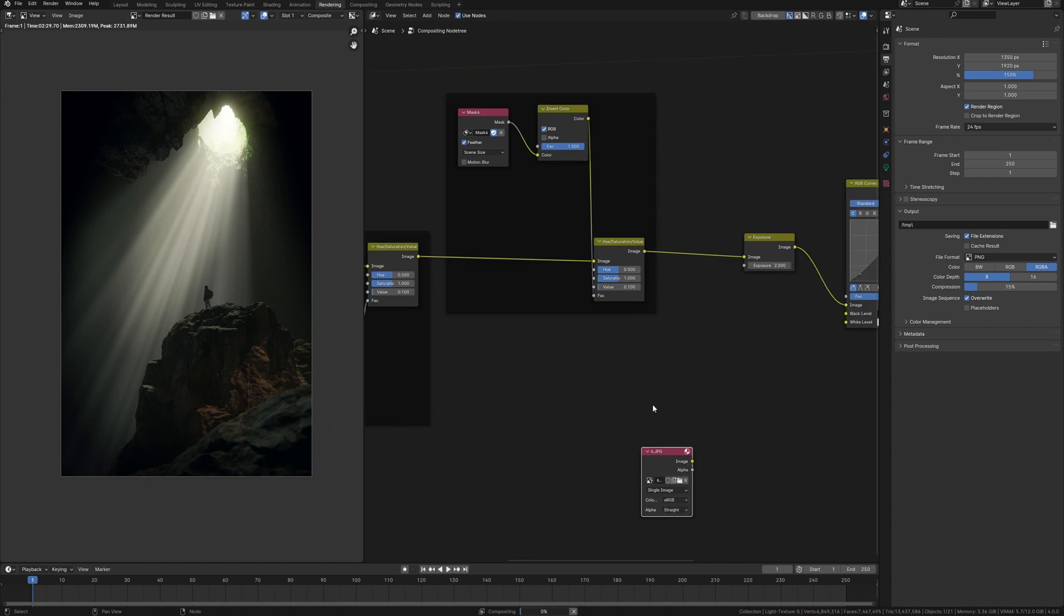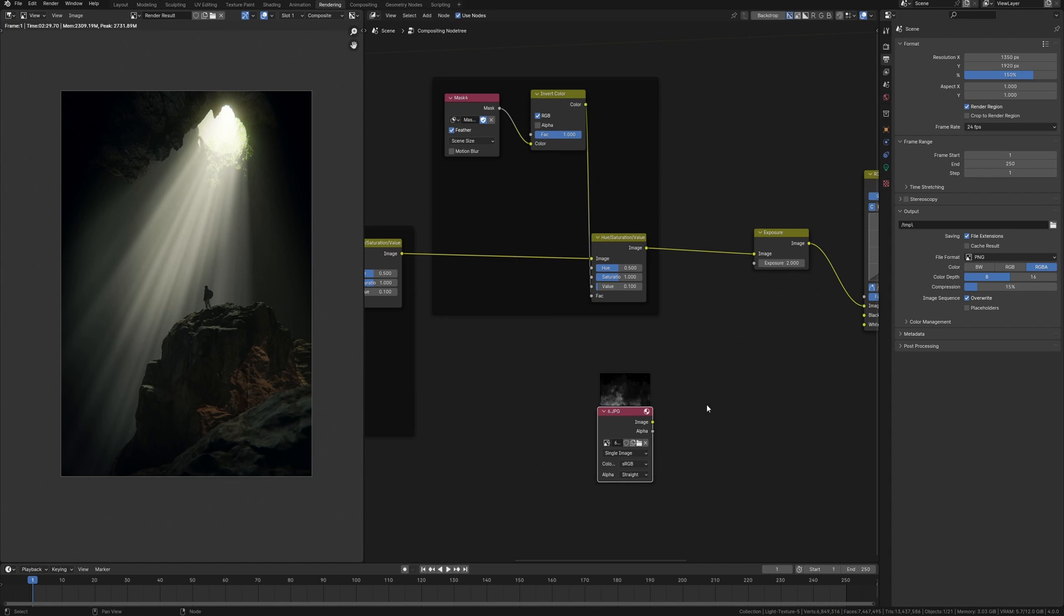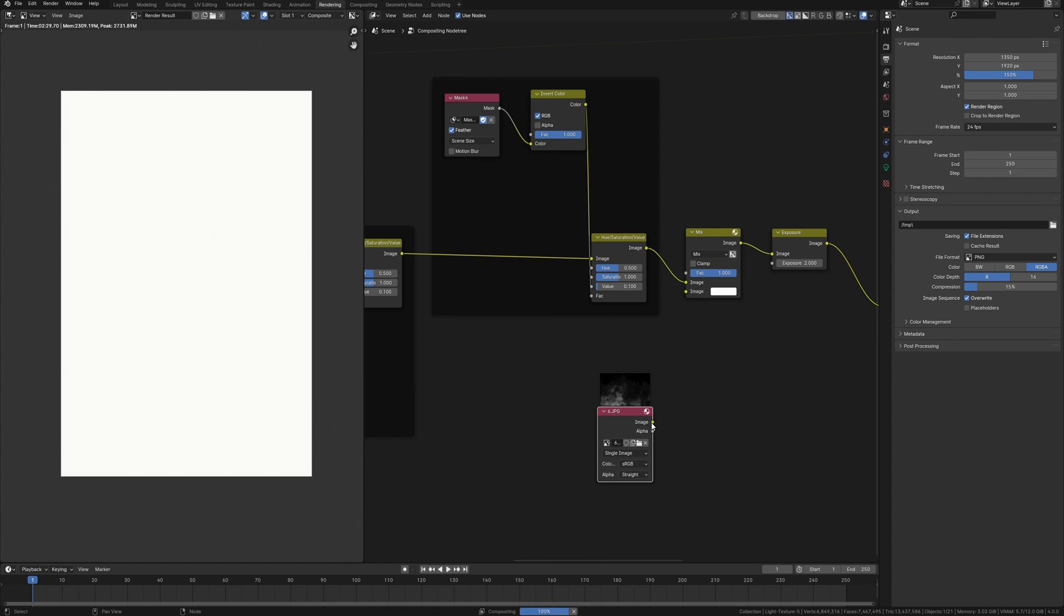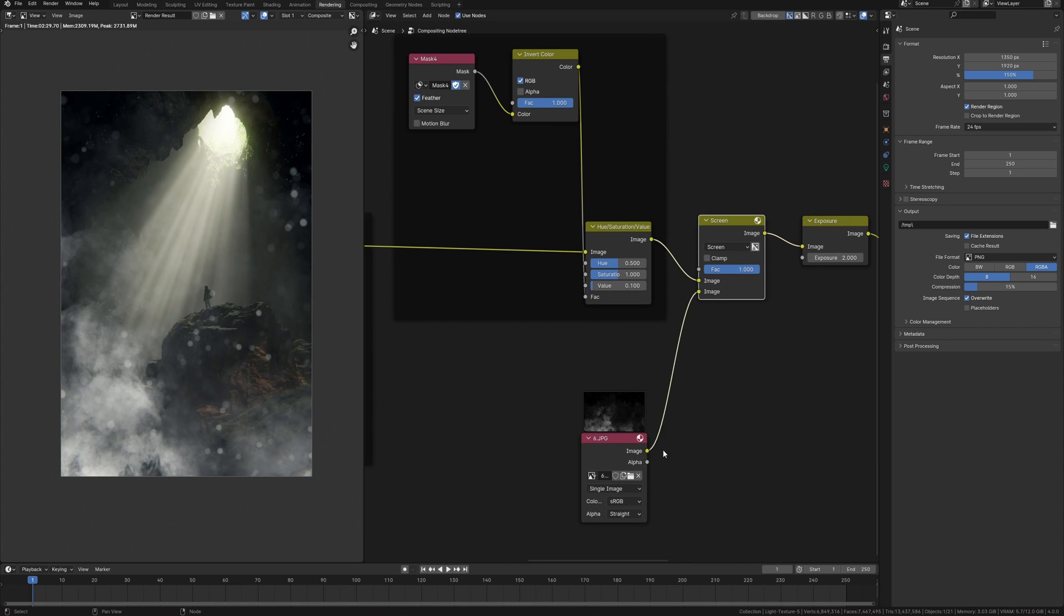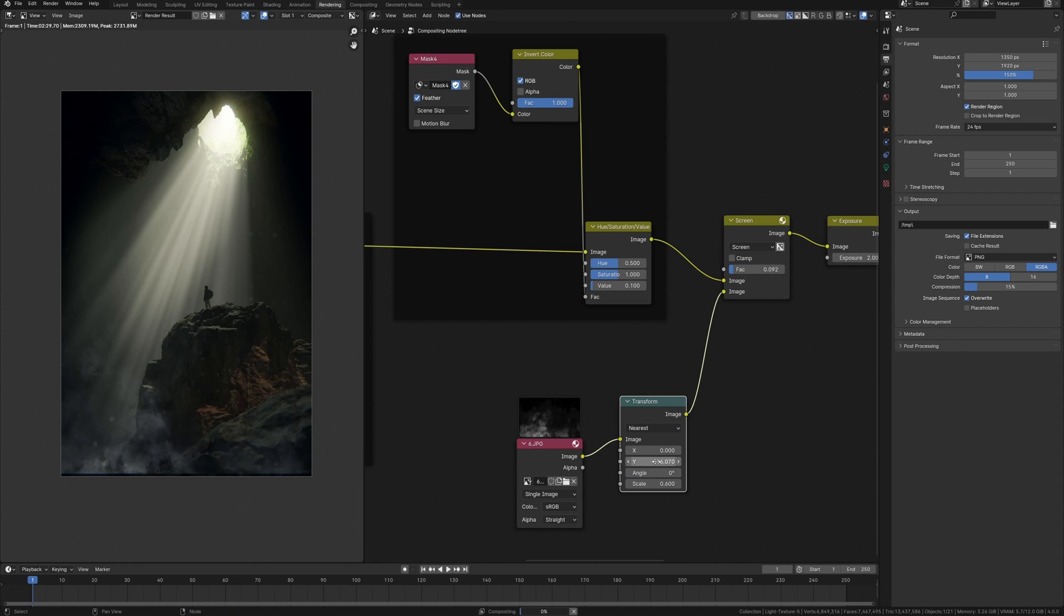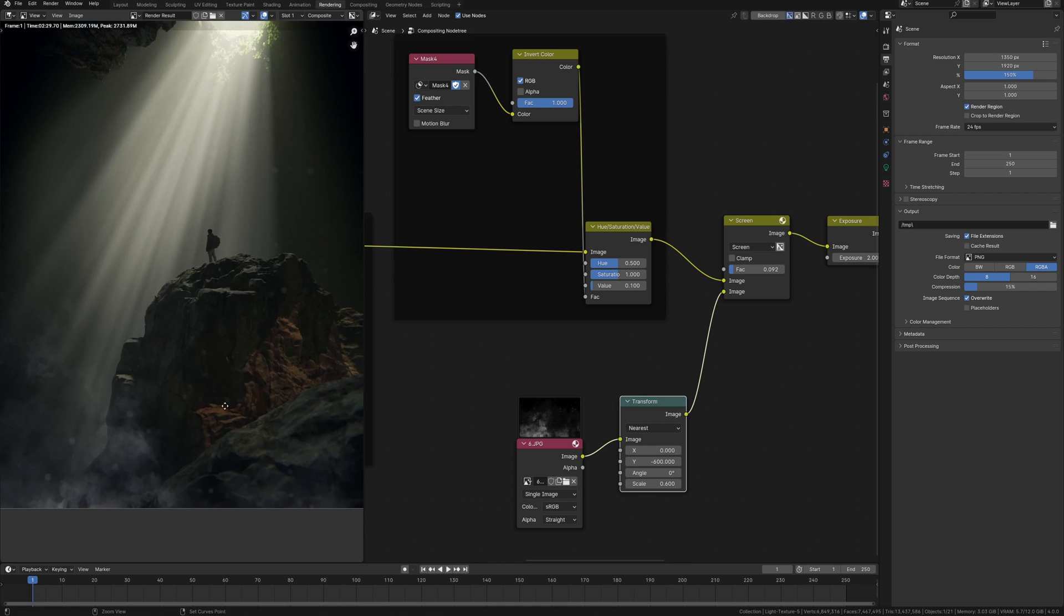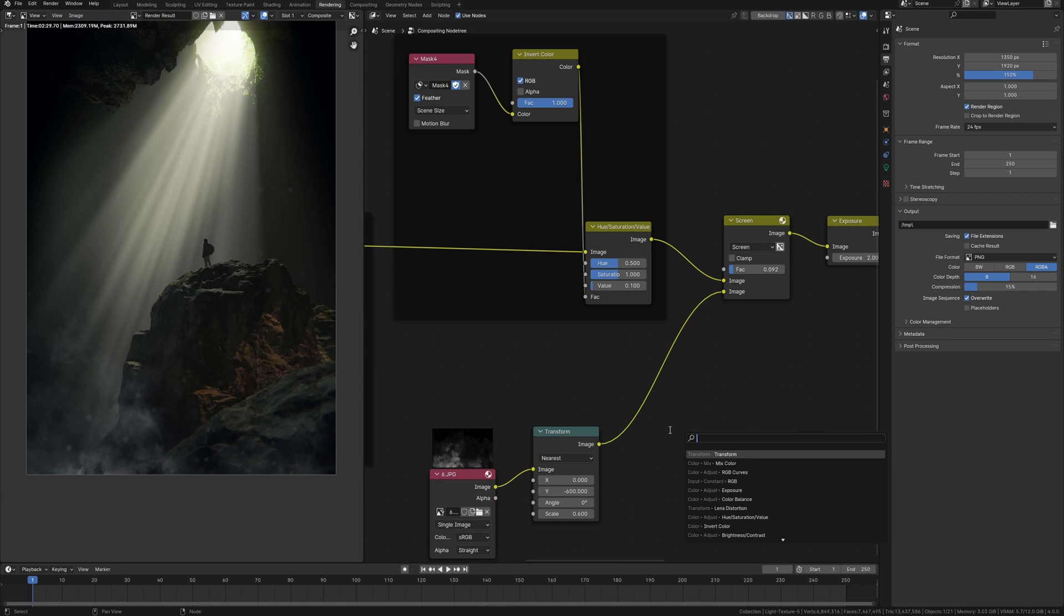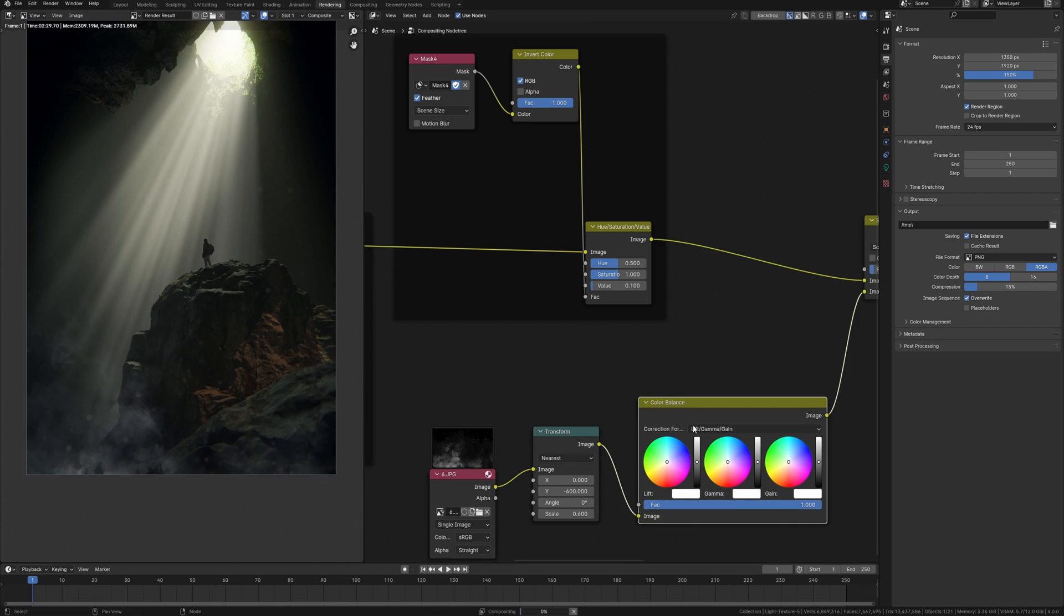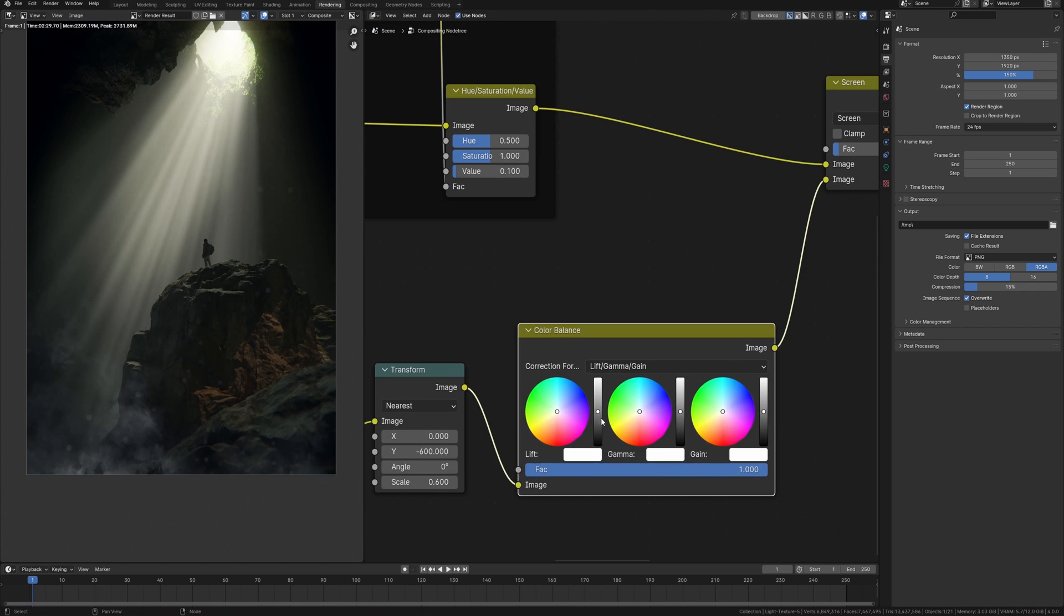But I would like to make small details like dust. For this I add a dust smoke image into compositing and using a mix node to combine it with my render. Just need to transform it a little bit and match the color of my main image using color balance.